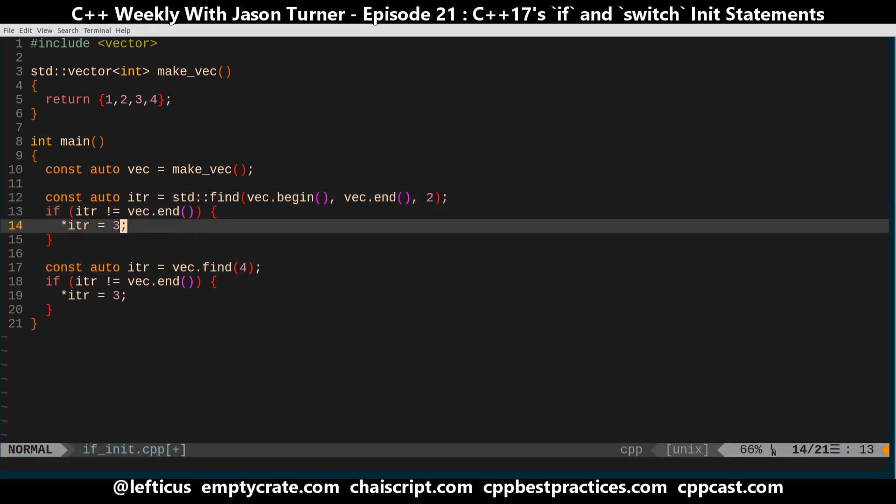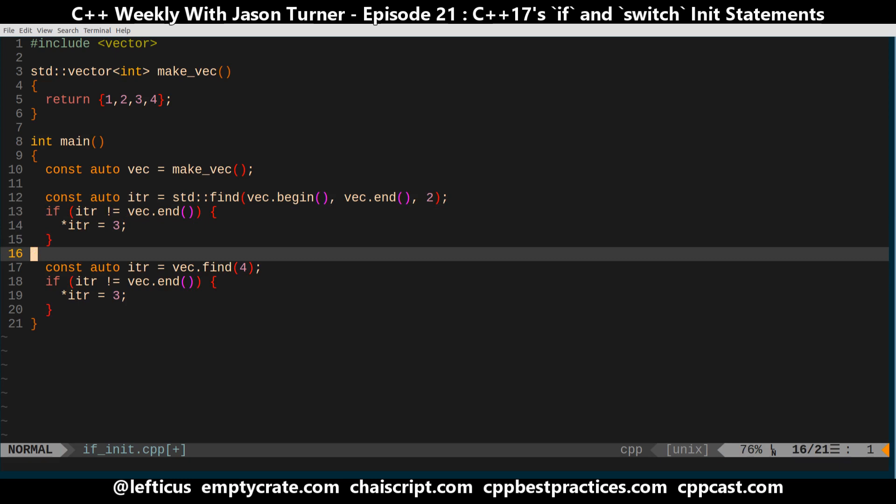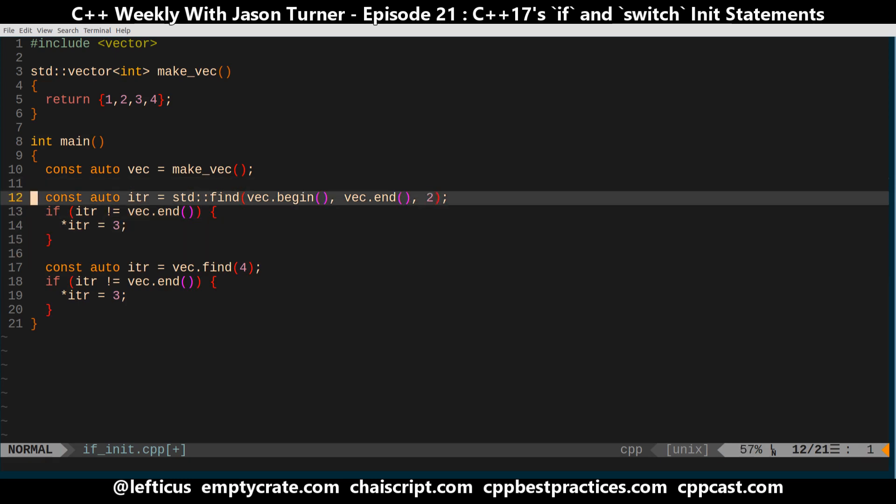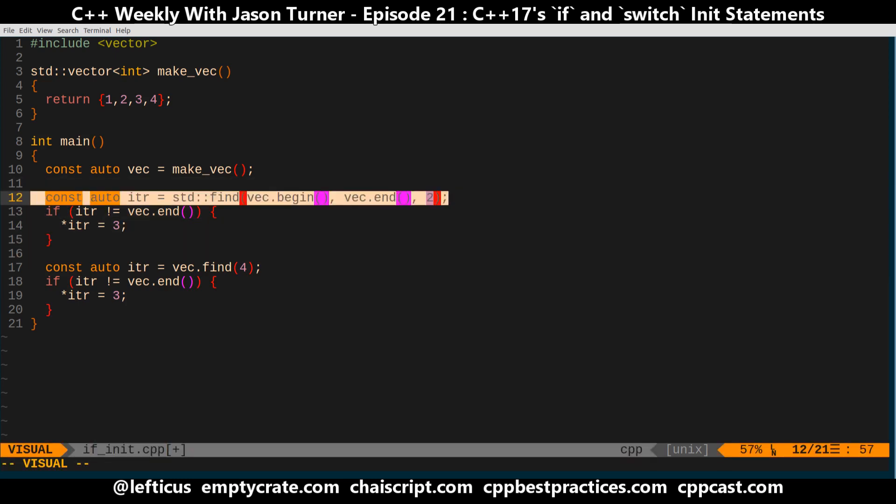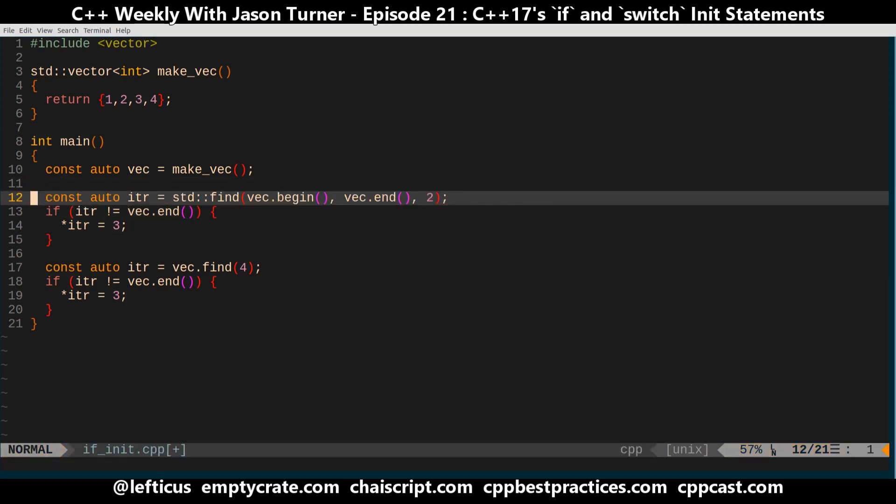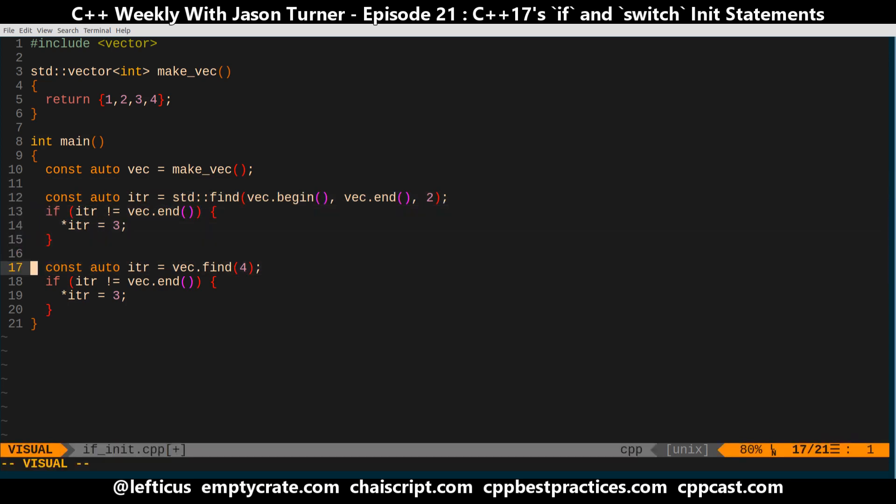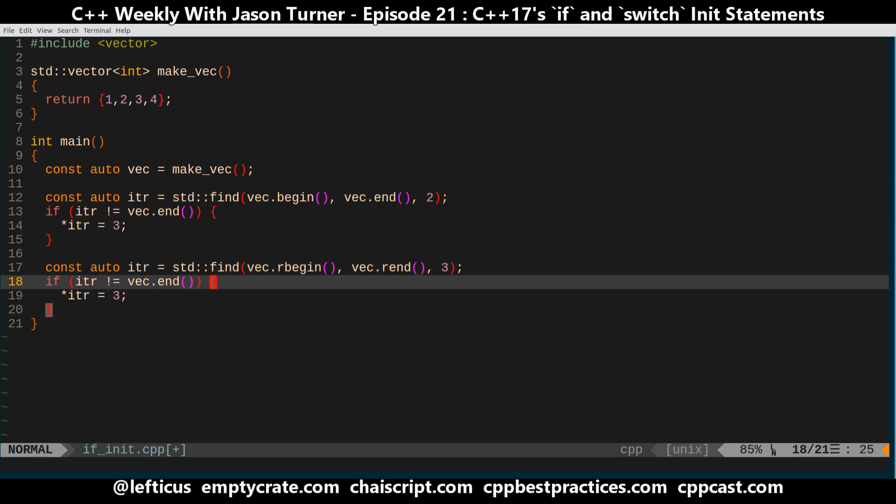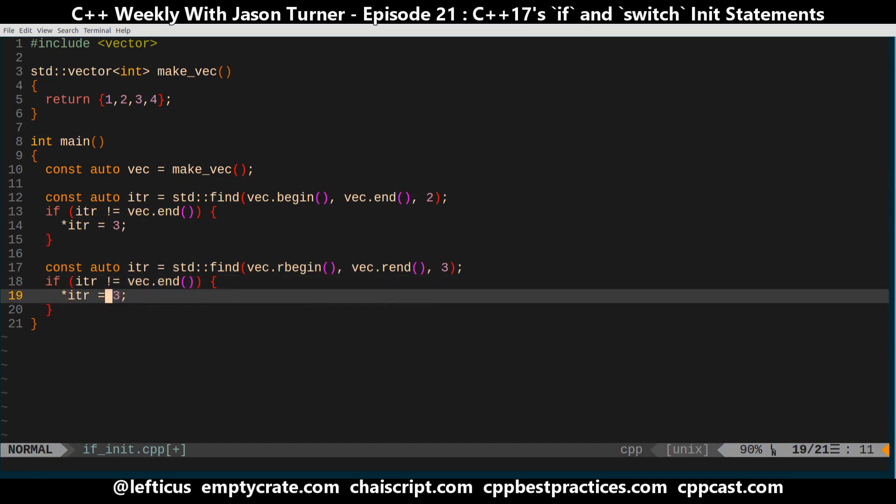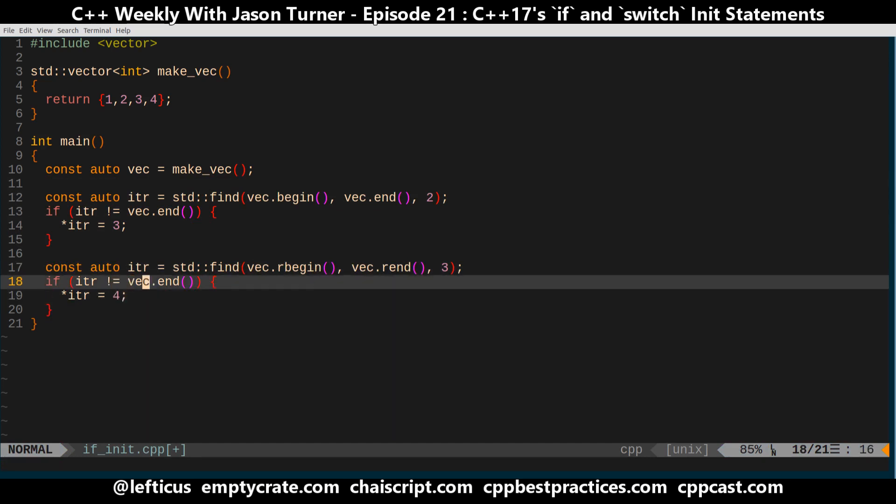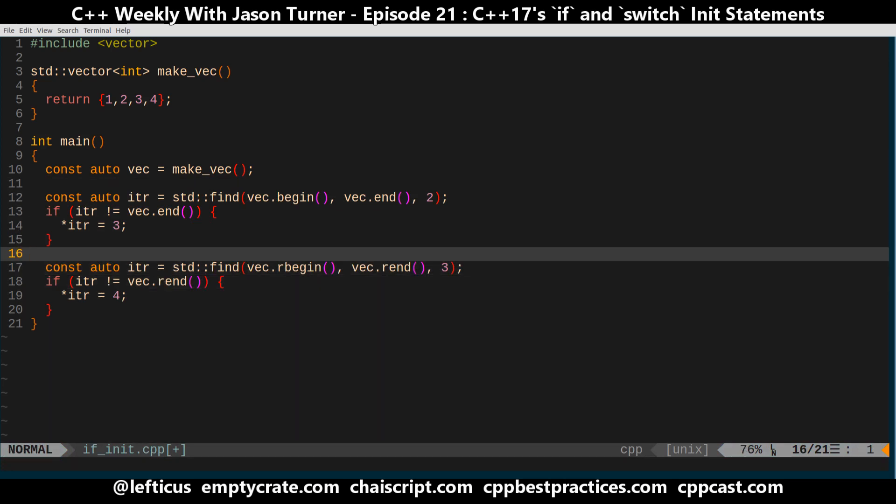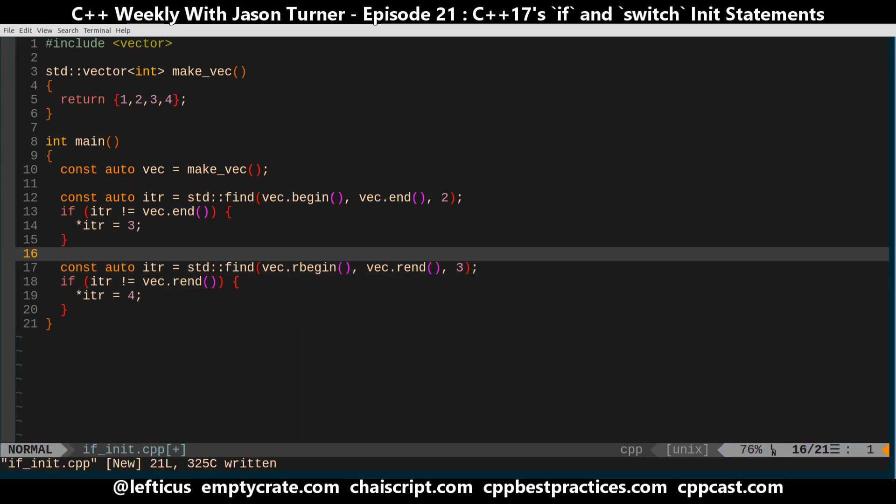Alright that's a little bit better. We're going to use the standard find algorithm. We want to look for the first 2 and change it to a 3. And then we want to look for the last 3 and change it to a 4. Alright, that should work. We expect this to compile.